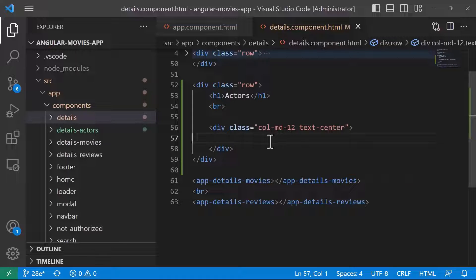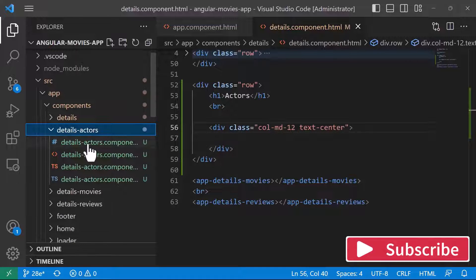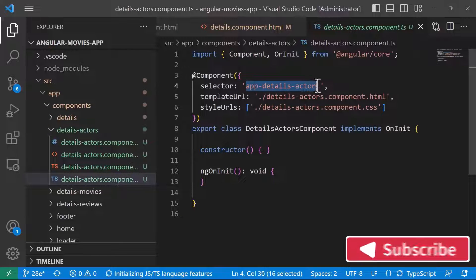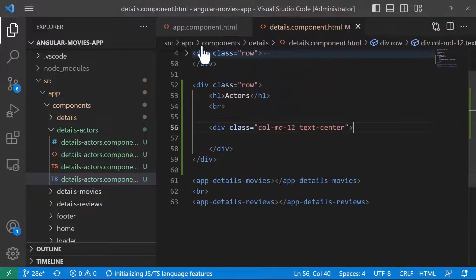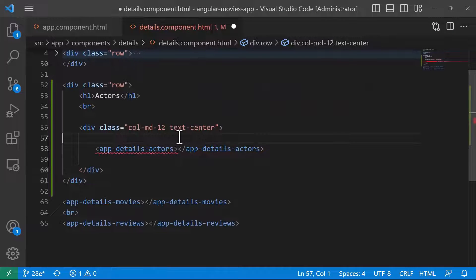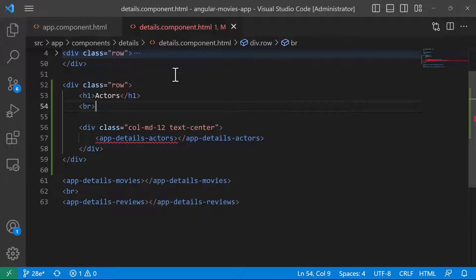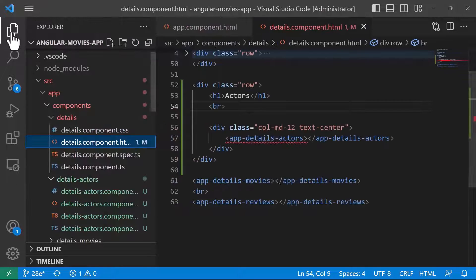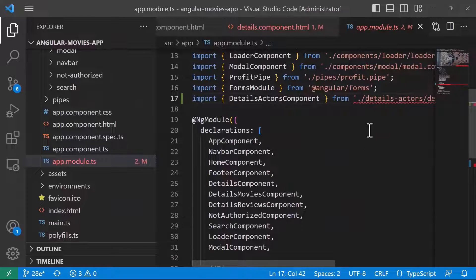Inside the div with class col-md-12 and text-center, we are going to call the new component. To find the selector, go to the TypeScript file — it is named app-details-actors. I'll add the opening and closing tags, but I get an error saying if app-details-actors is an Angular component, verify that it's part of this module. For configuration-related errors, scroll down to app.module.ts where you'll see the error.